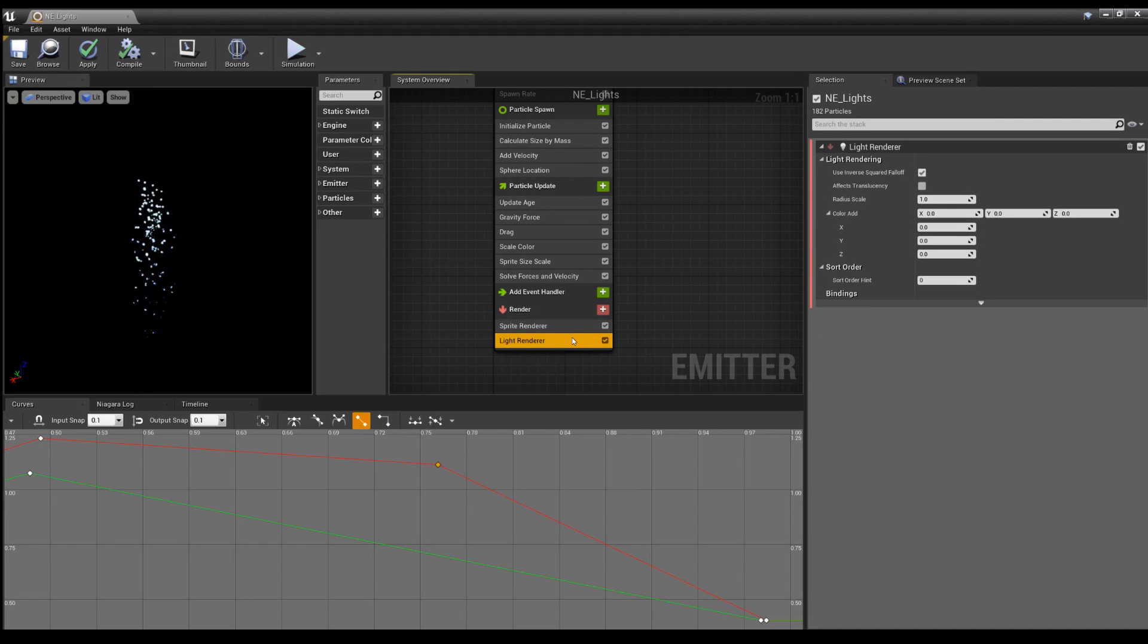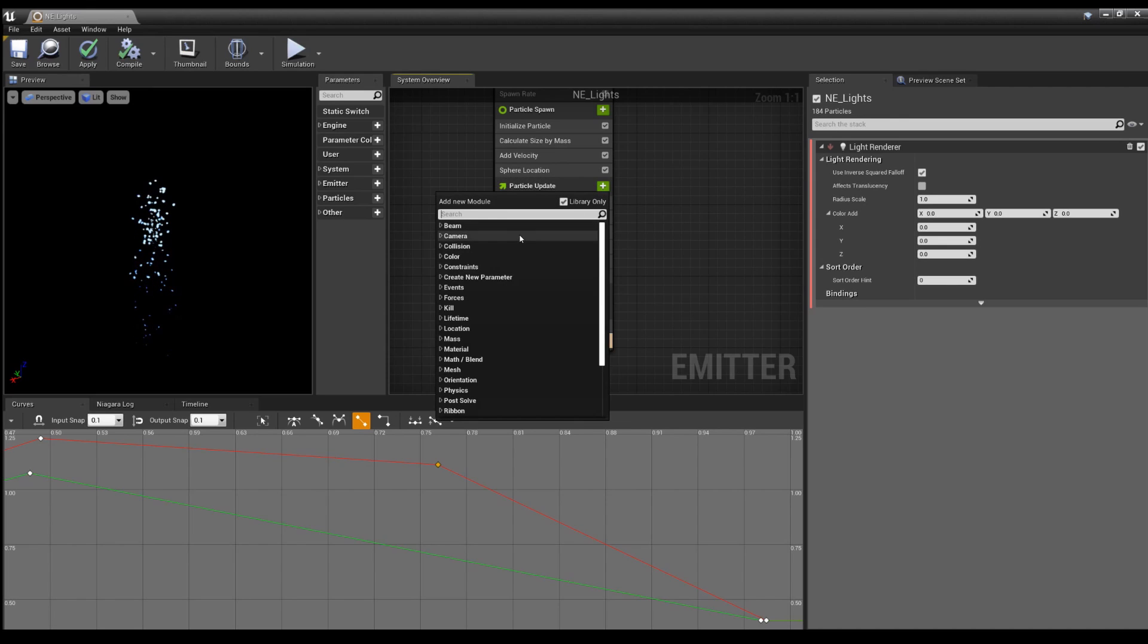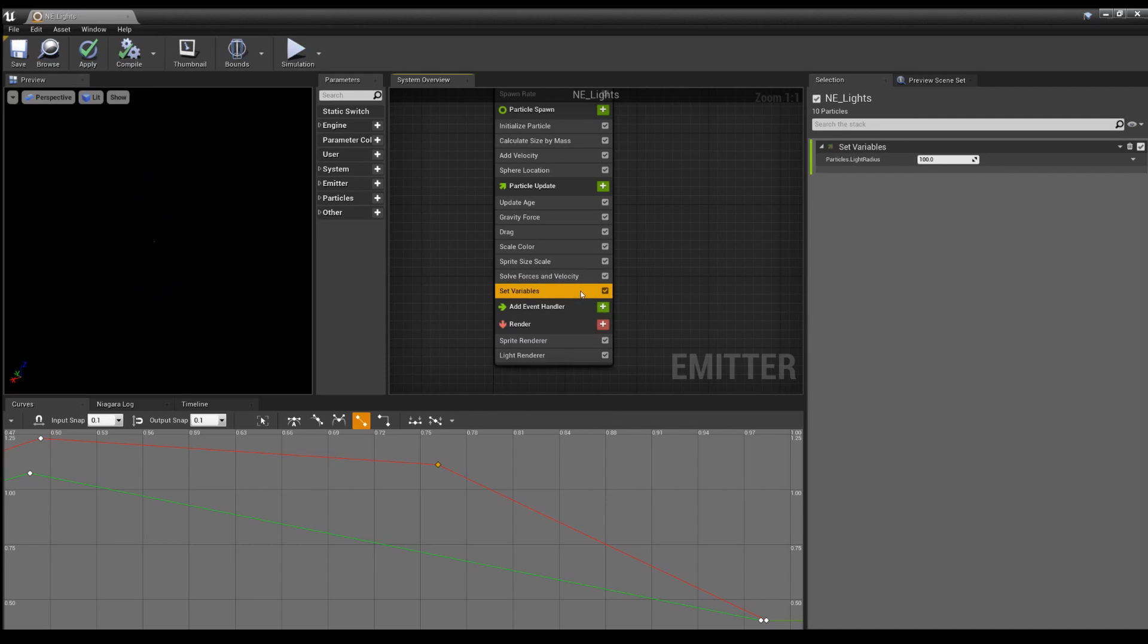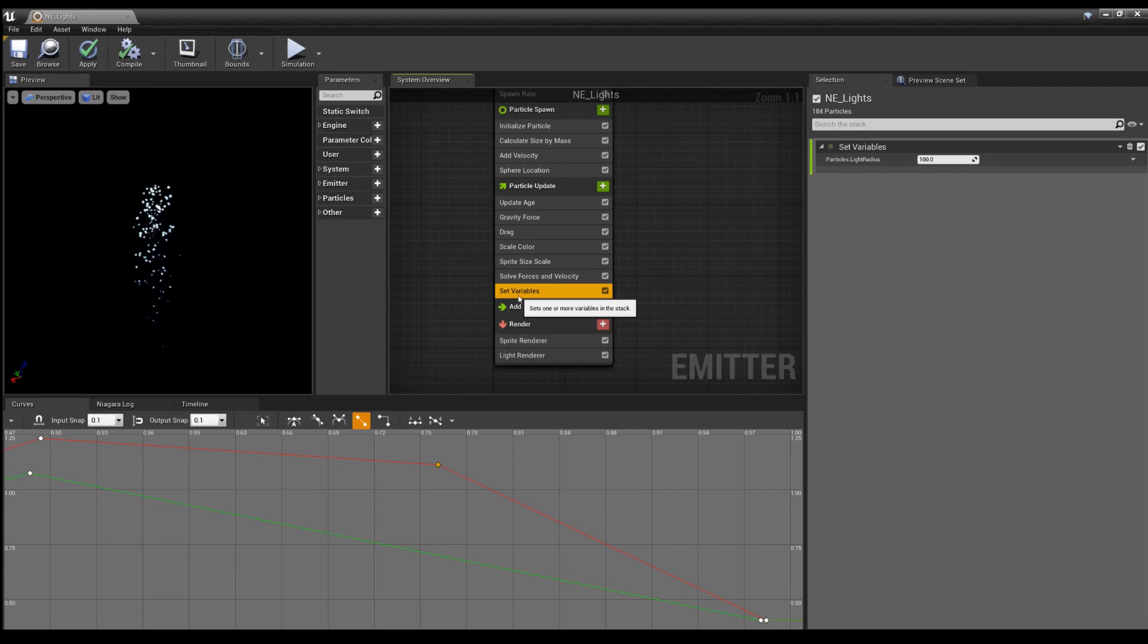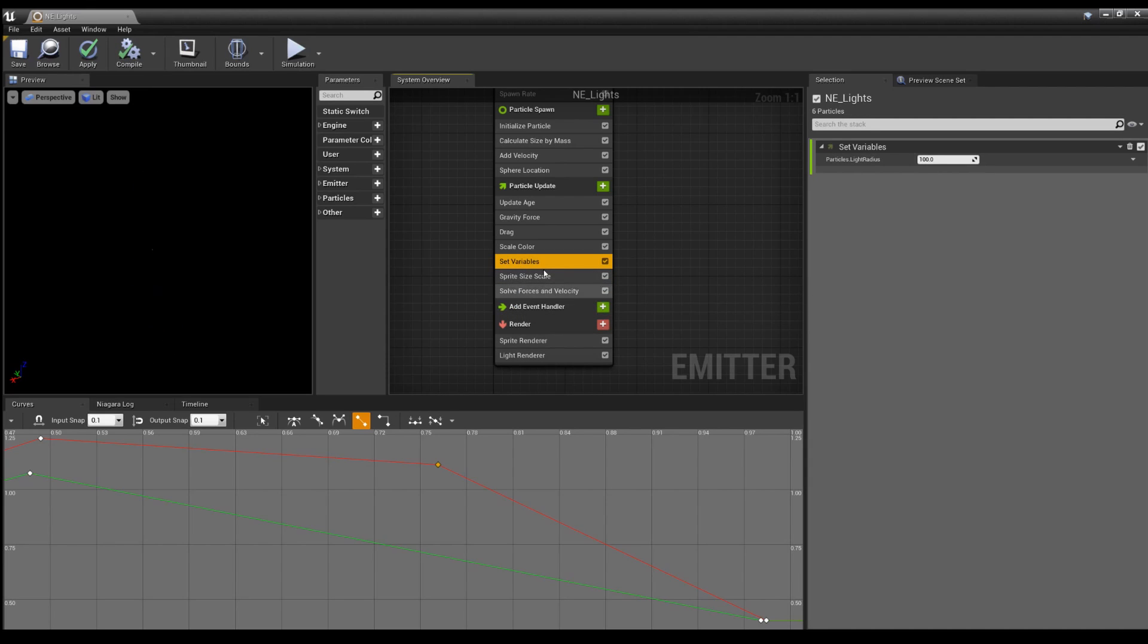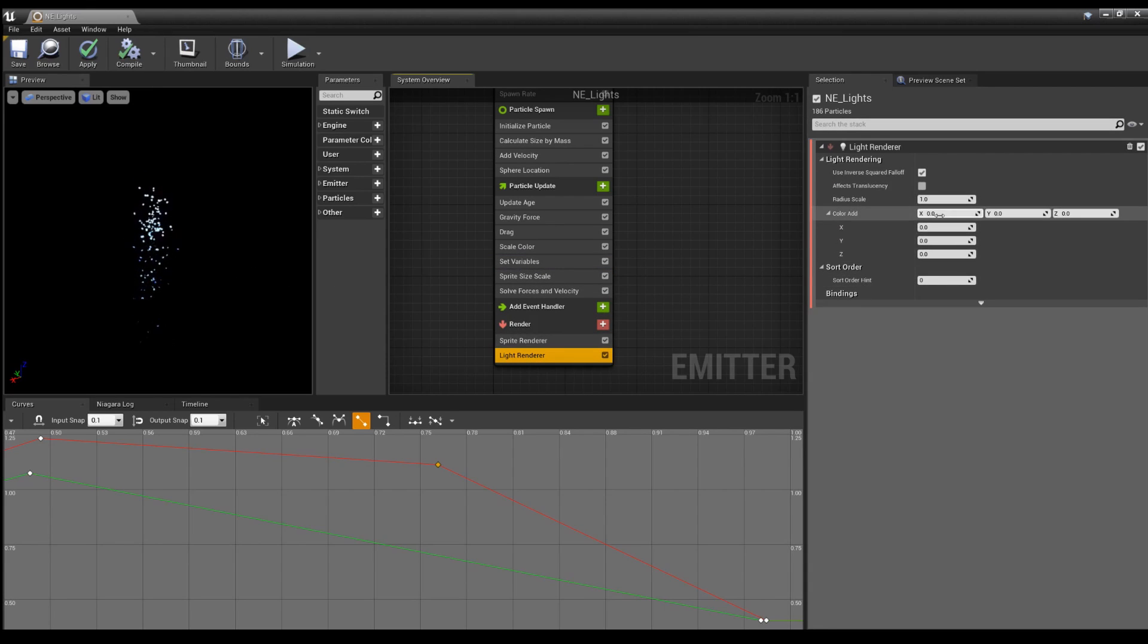But we don't just need the light renderer. We also need in particle update, particles light radius. And this is under set variables. I just have a habit of putting everything above solve forces.